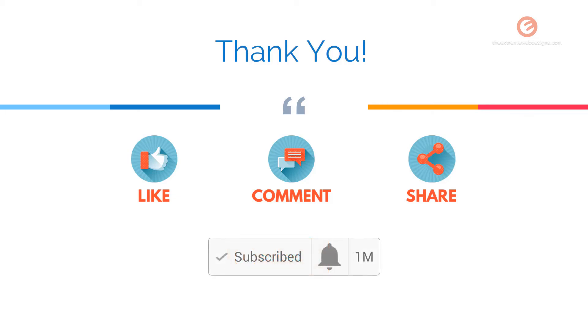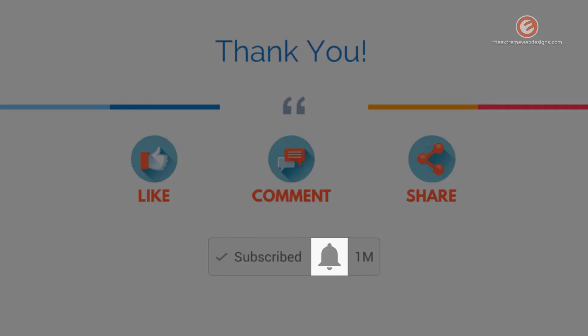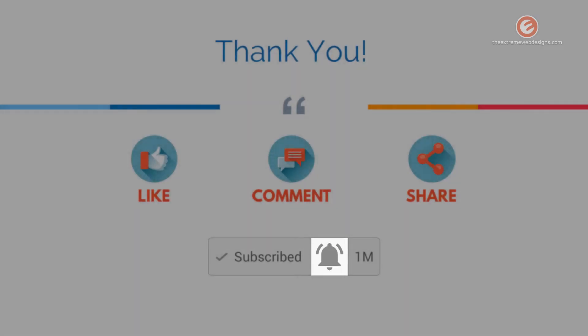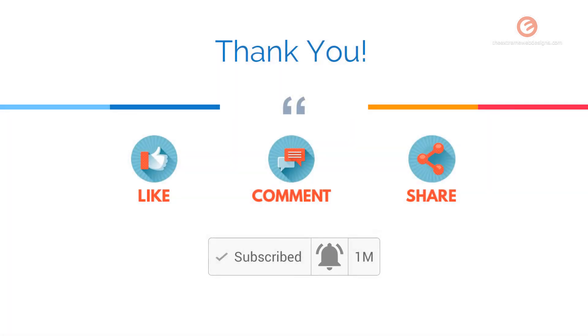Soon after you subscribe, make sure you tap the bell icon located right next to the subscribe button to receive all future updates. Thanks for watching.